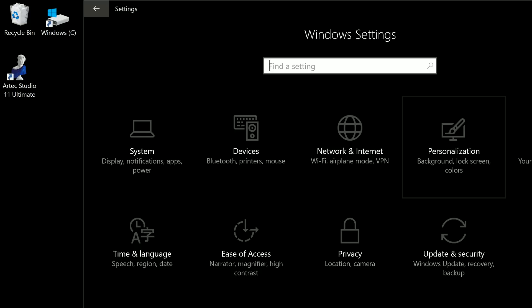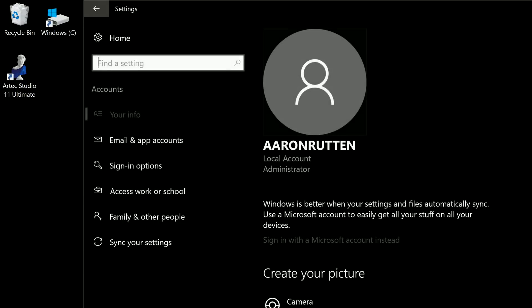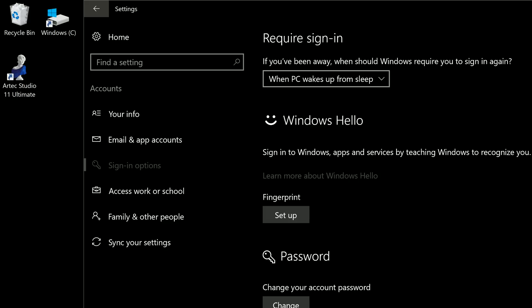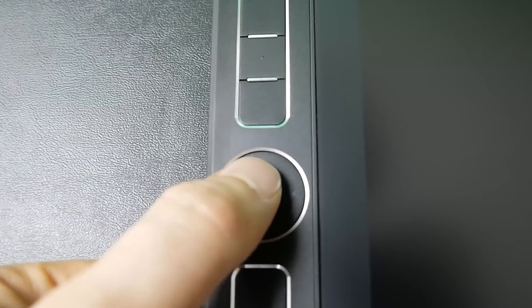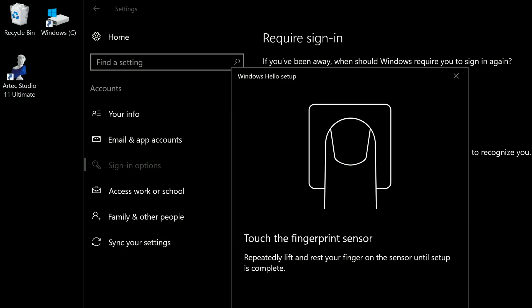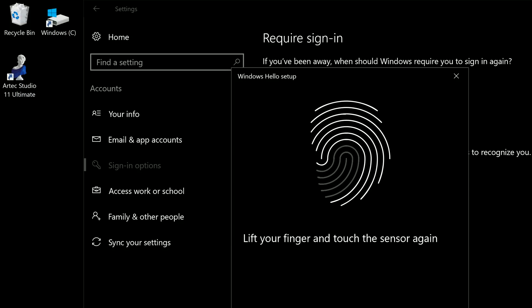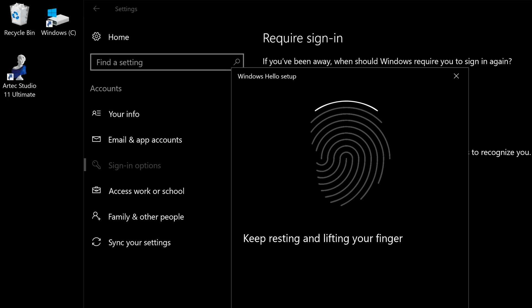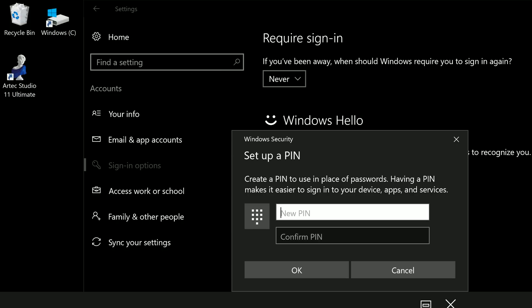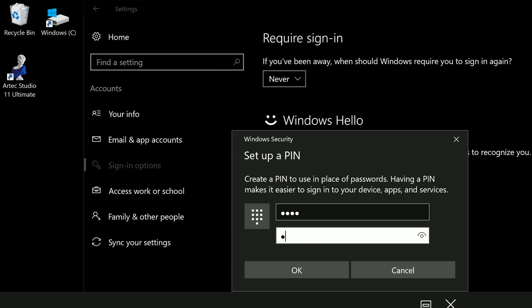I'm going to go back to the settings home screen, go to accounts, and then sign-in options. First I'm going to change whether I have to log in again when my computer wakes from sleep — I'll turn that off. Then I'll click on fingerprint setup to go to the Windows Hello setup, touch the fingerprint sensor a number of times, and then it'll recognize my fingerprint so I can use that to log in instead of a password. After that it'll ask you to create a PIN that way if your fingerprint isn't working you can use the pin to log in.